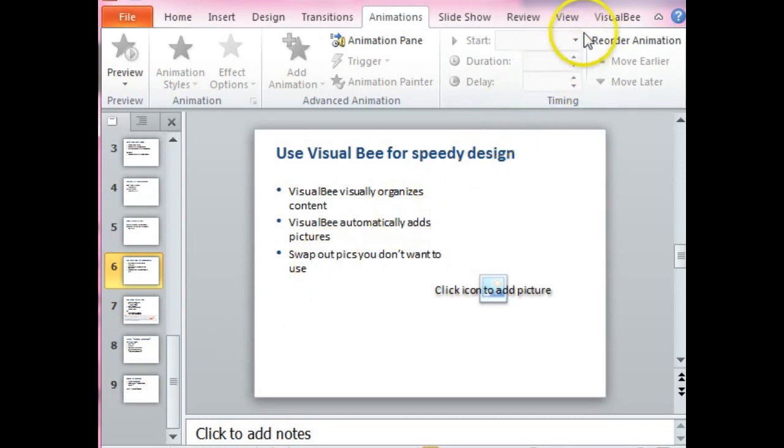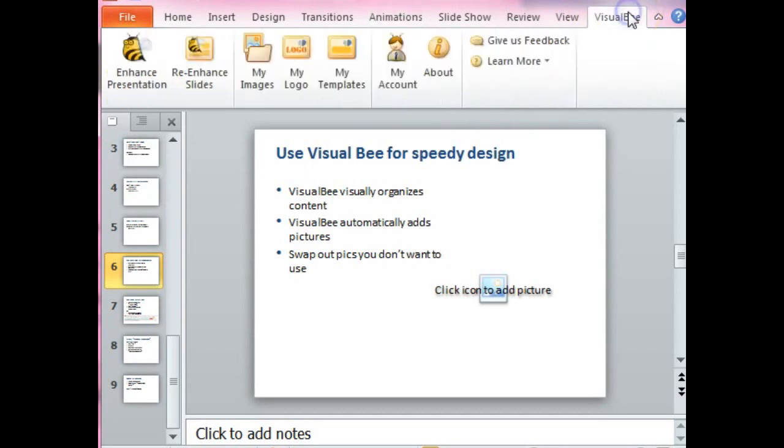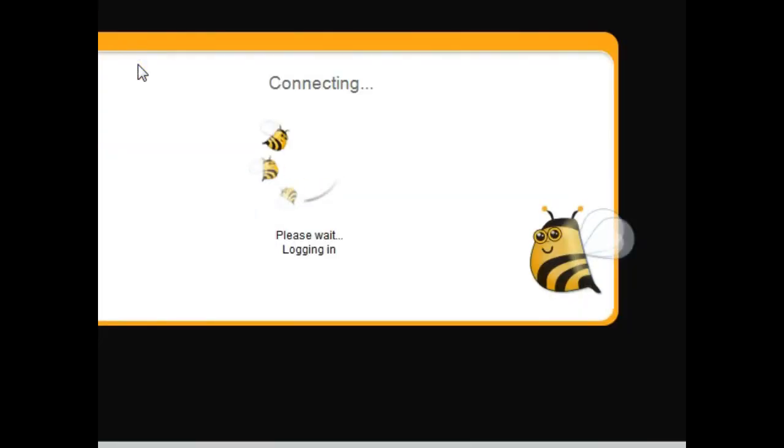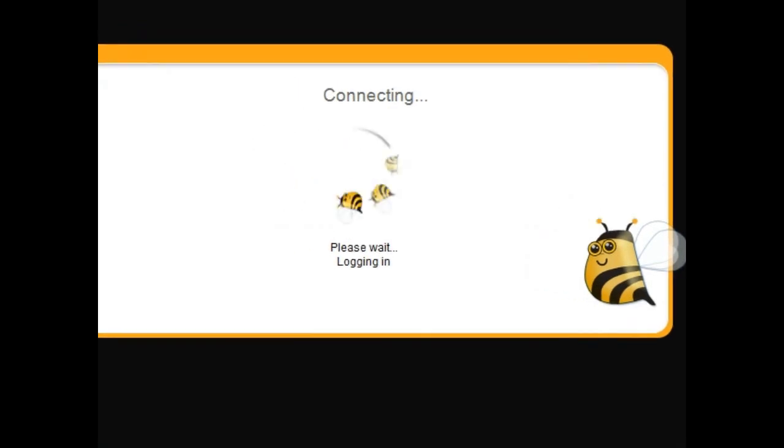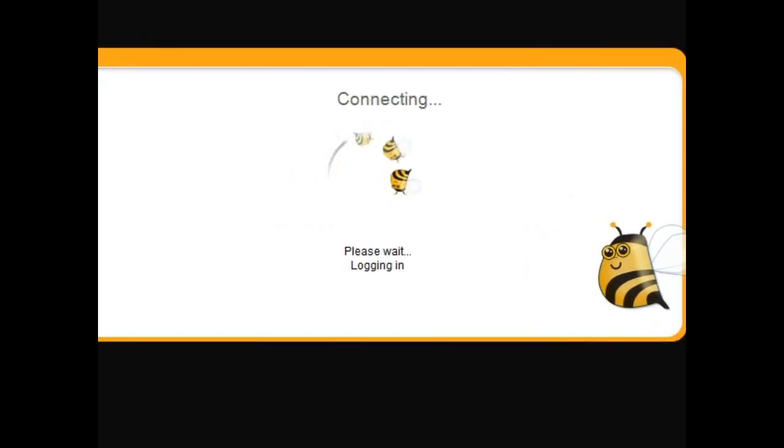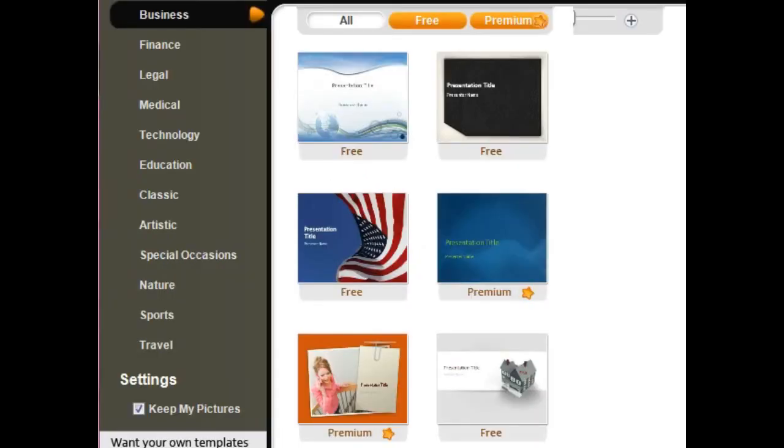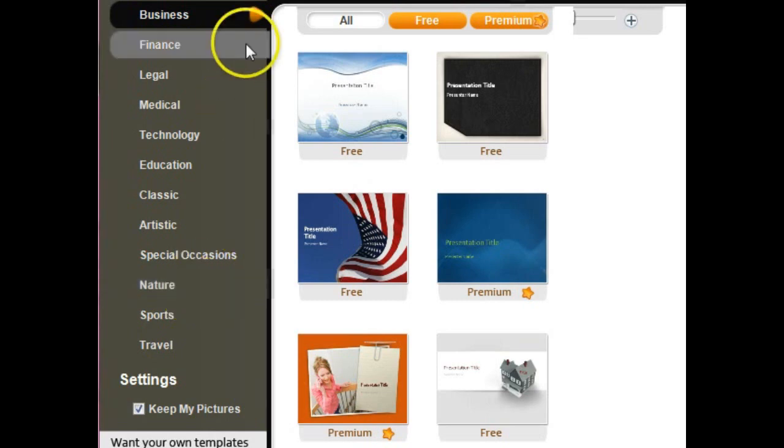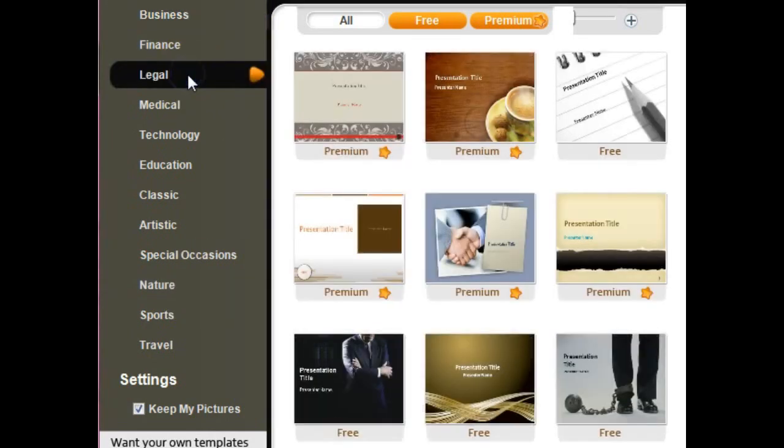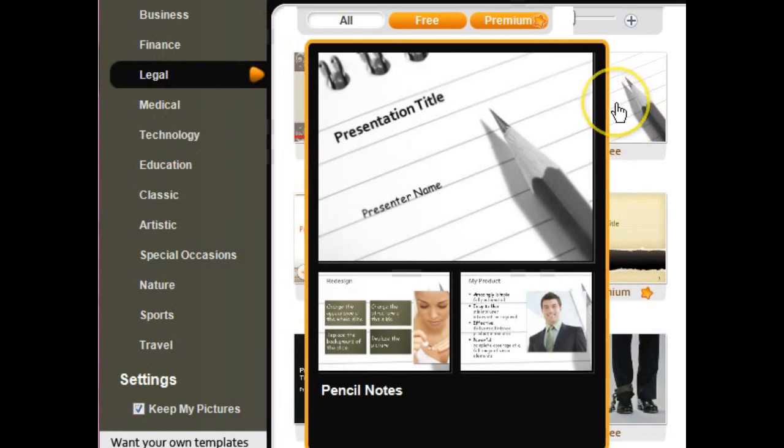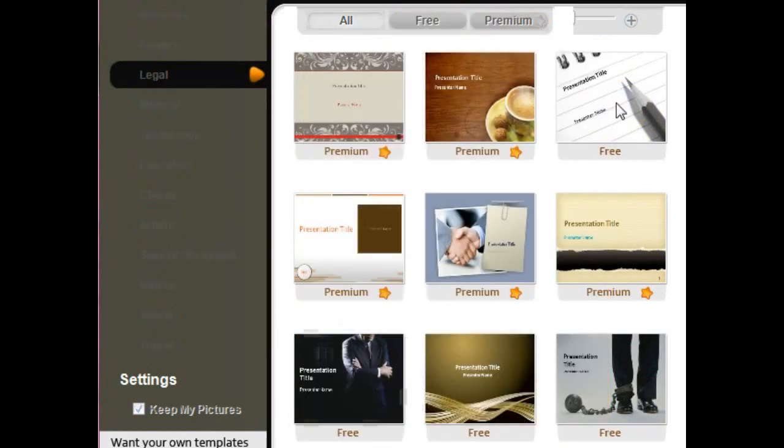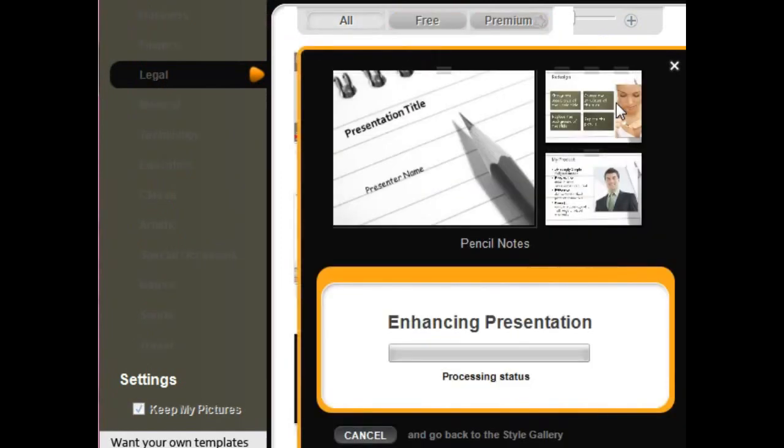Now, once you download Visual Bee and install it on your computer, when you open PowerPoint you'll see the Visual Bee tab. So you just go there and all you do is click enhance the presentation. As you can see, it's connecting, it's doing its thing. So the first thing that comes up is this window that allows you to choose your style. They've got a lot of different styles. Some of them are premium, so if you really want to make use of everything here, you'll need to upgrade from the free download. But there's a lot of great things here, and you can just browse through them. I like this one, so let's just pull that one up real quick.